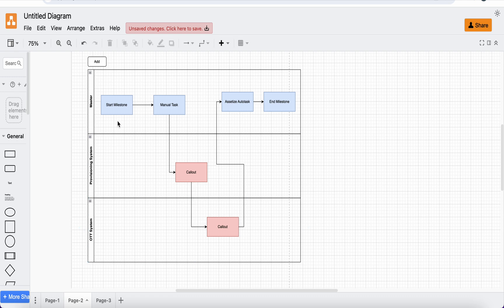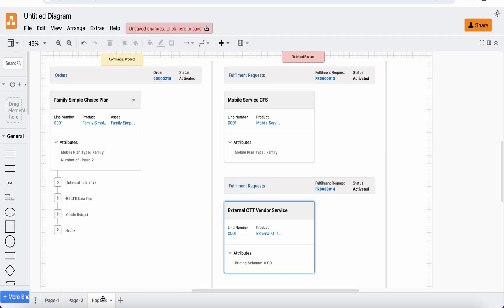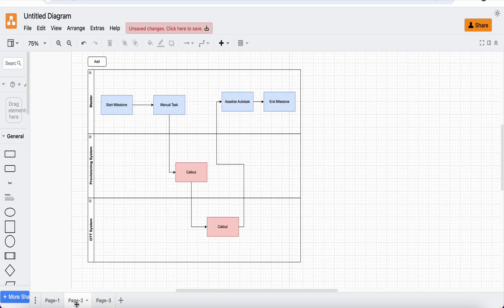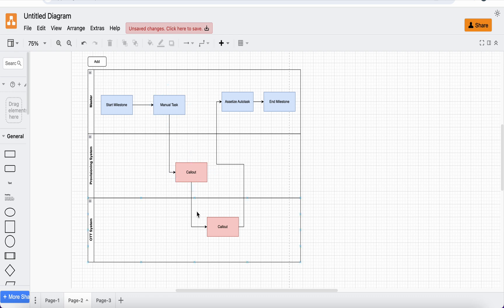Then you go and create one design orchestration item — this is a design-time review. You need to understand what different things have to happen once the order is placed, decomposed, and multiple fulfillment requests are generated. The simplified structure will have one master orchestration item definition consisting of four items: start milestone, manual task, assetization, and end. Additional plans will be created for the provisioning system callout and the OTT system callout, and these are all interdependent.